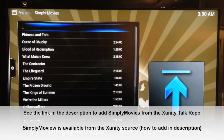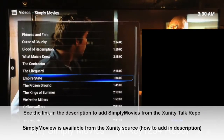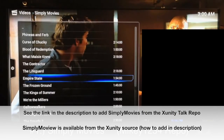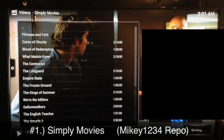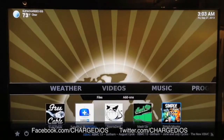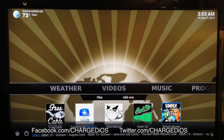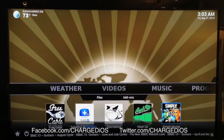Finally, number one is Simply Movies. Simply Movies is number one for a reason — you don't have to worry about wasting five minutes trying to find a source that works. Just hit the button to launch it, sit back and wait, and there you go — it starts right up. That was number one, Simply Movies. That concludes my top five video add-ons for XBMC.